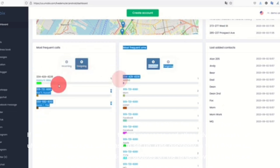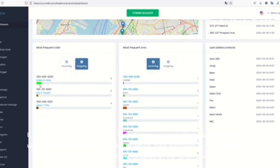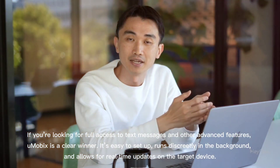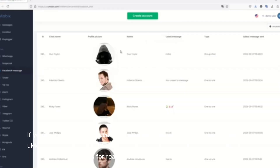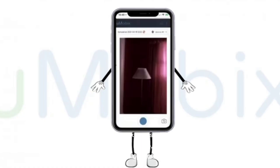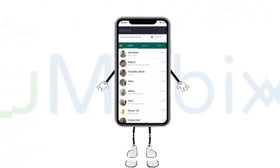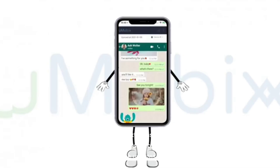If you're looking for full access to text messages and other advanced features, uMobix is a clear winner. It's easy to set up, runs discreetly in the background, and allows for real-time updates on the target device.